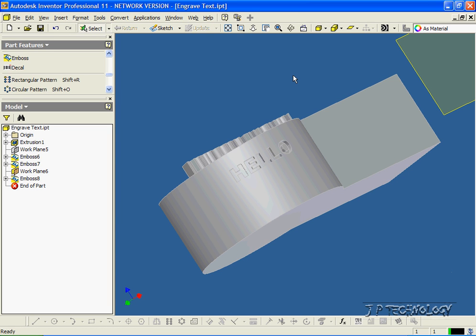And that concludes our tutorial on how to use the emboss feature to engrave text within Autodesk Inventor.